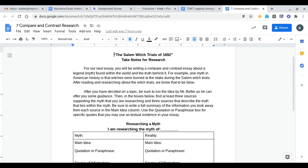It is covering the same information that we talked about last week with the Salem Witch Trials. We're continuing on with that idea of information in the past and the possibility of myths and legends. What we're going to do for our next essay is write a compare and contrast essay about a legend or myth found within the world and the truth behind it.